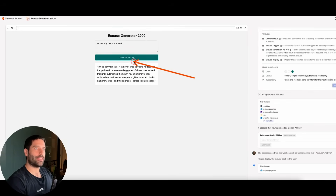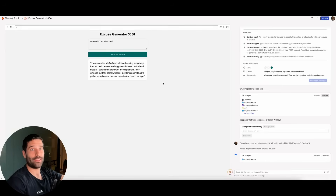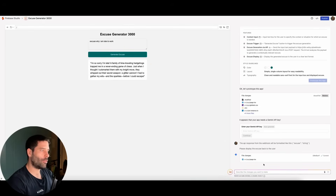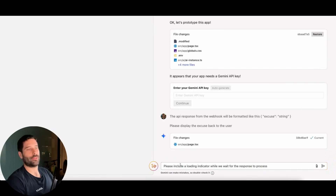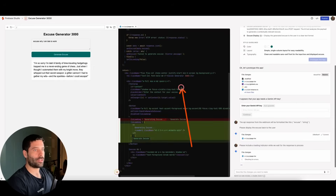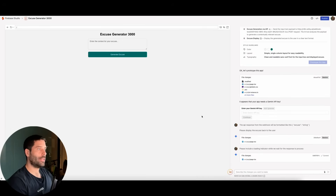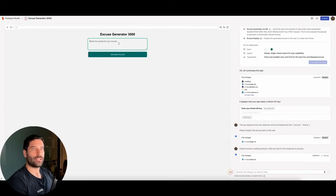At this stage I might want to add some more functionality to the front end — when we click Generate Excuse, there's no loading indicator. For this beginner tutorial, I think that's the extent of what we want to do — you can go out and start using Firebase, it's free, and run automations using Firebase and N8N. But just to show you how to prompt for different front-end functionality, I'm going to say: please include a loading indicator while we're waiting for the response to process. You can literally plain-text prompt even for UI functionality — that's front-end prompting — while prompting about the API format is back-end prompting.